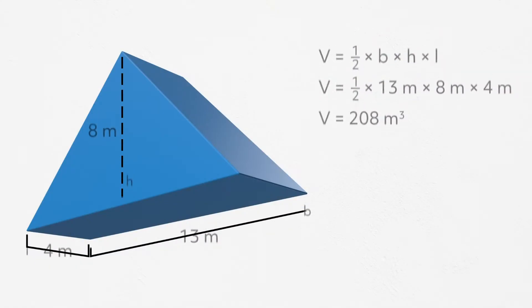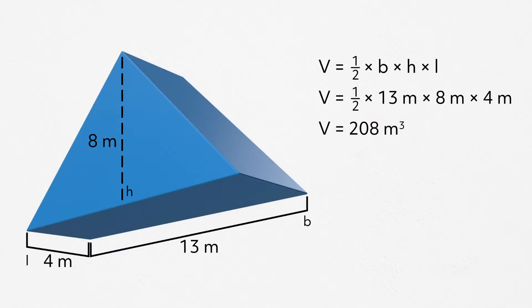Let's take a look. We have a triangular prism with a height of 8 meters, a base of 13 meters, and a length of 4 meters. All we have to do is plug our numbers into our formula, then solve.